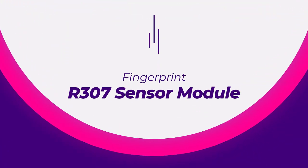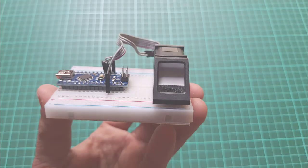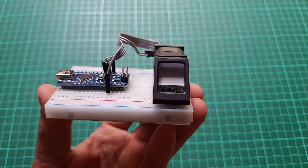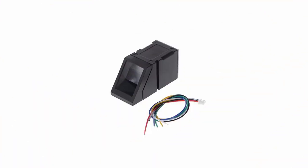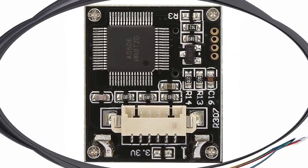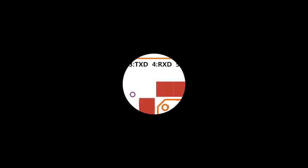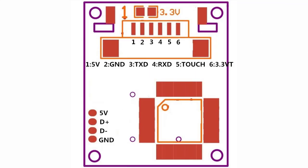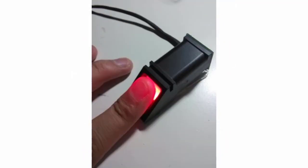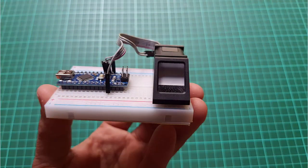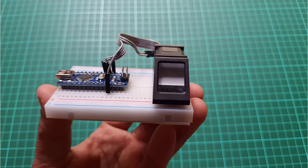Now, let's explore some of the useful features of the R307 fingerprint sensor module. This low-cost module offers remarkable capabilities such as its built-in fingerprint recognition algorithm. With just a few lines of code, we can easily match, verify, search and store fingerprints, ensuring accurate and secure identification.